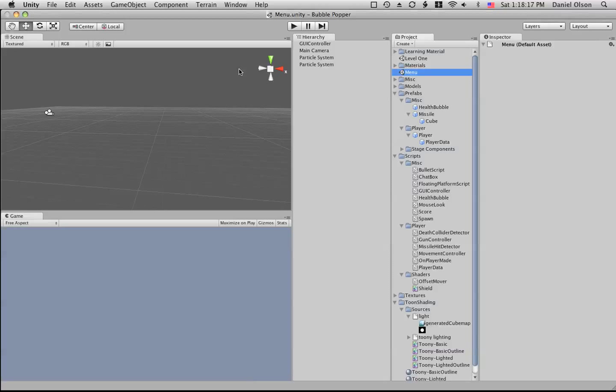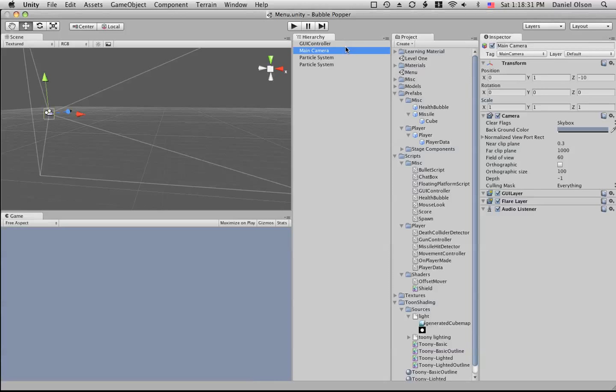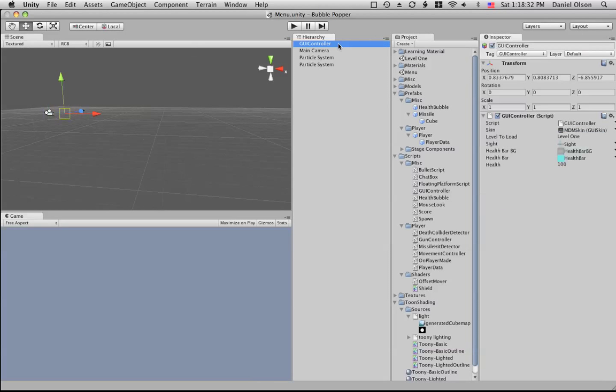Hey, so this is just going to be a video to show some of the different objects in my project. Let's start out with the menu. In the menu we have one interesting game object.